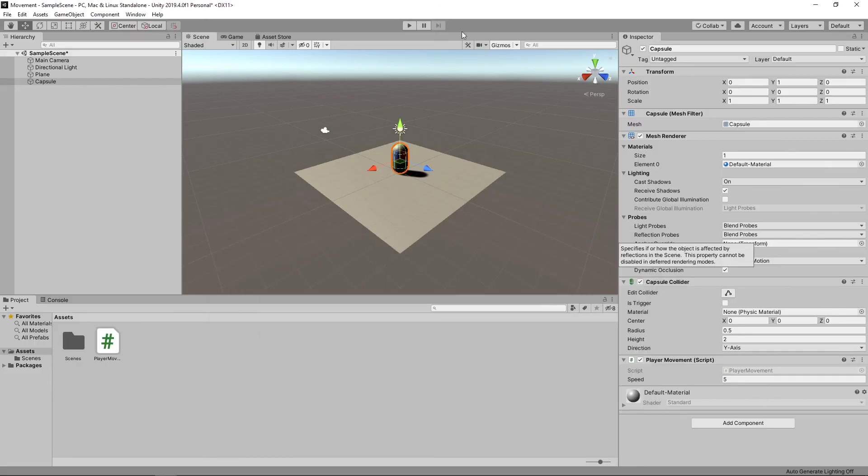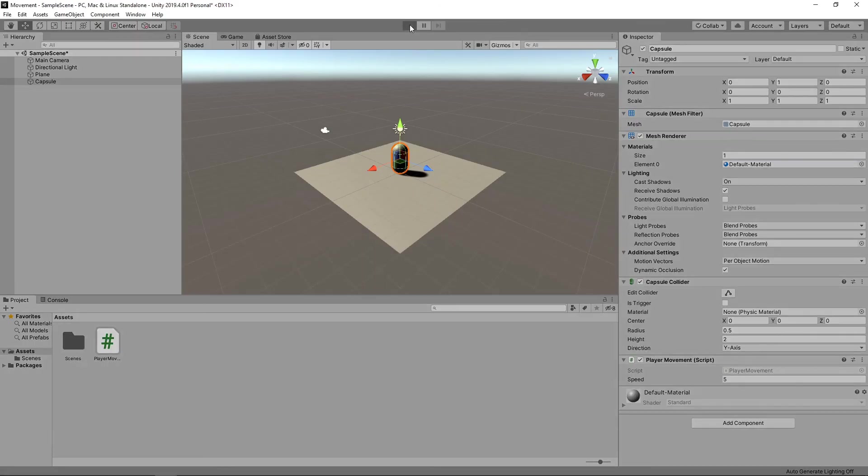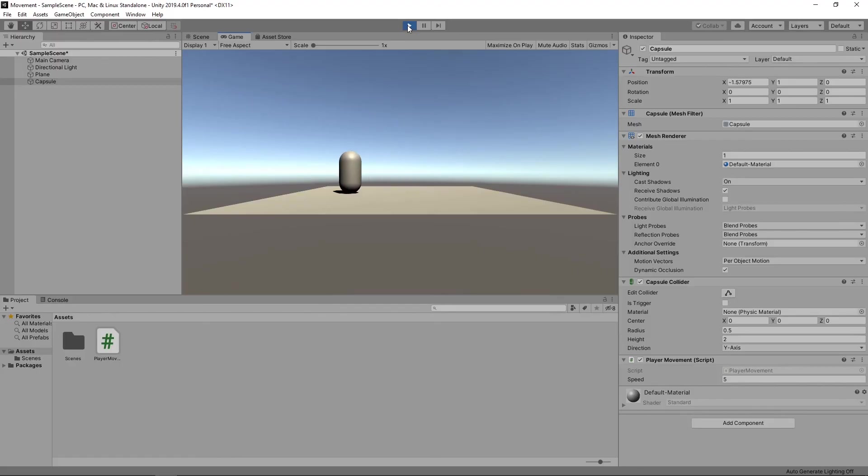Let's start the game again. Now the capsule will stop as soon as the key is released. OK, that covers everything for this tutorial. Hope you found it useful.